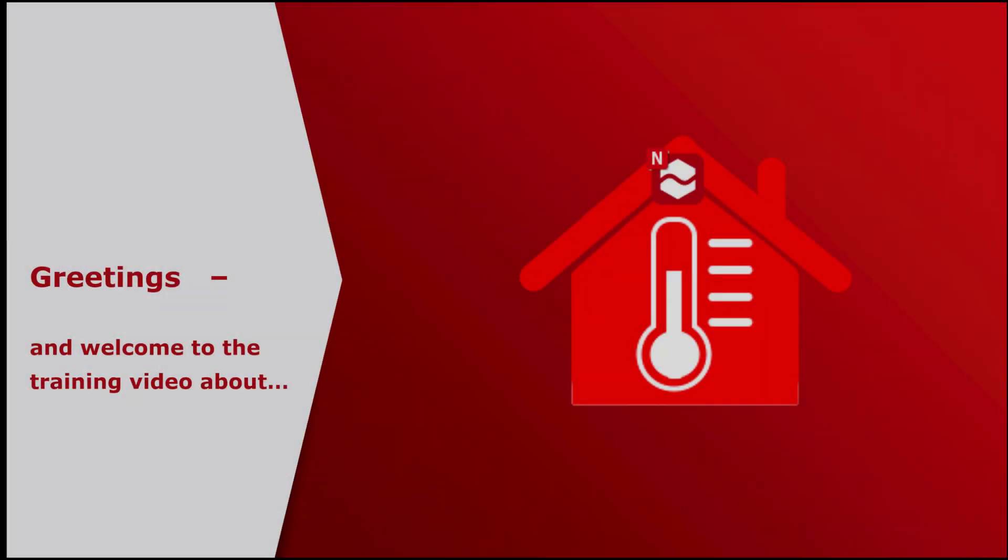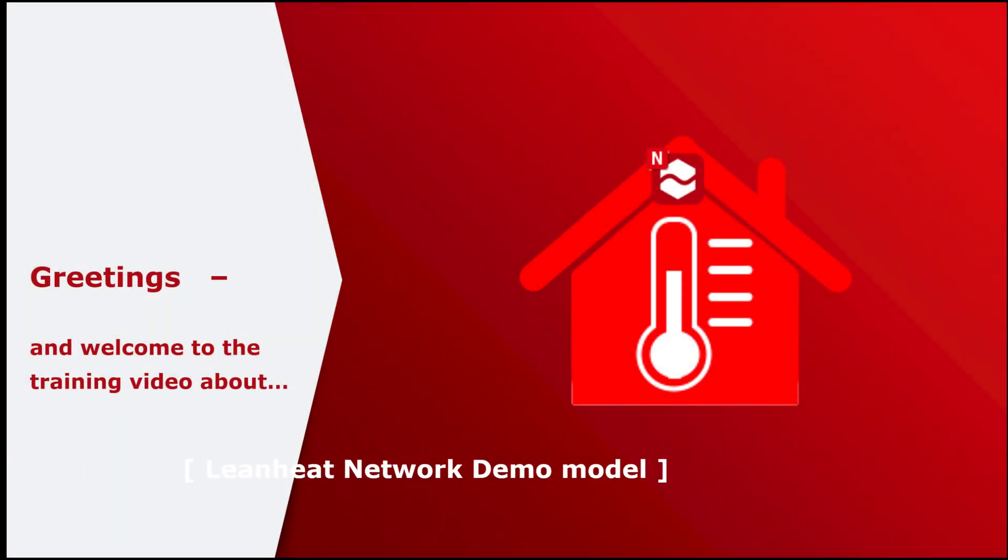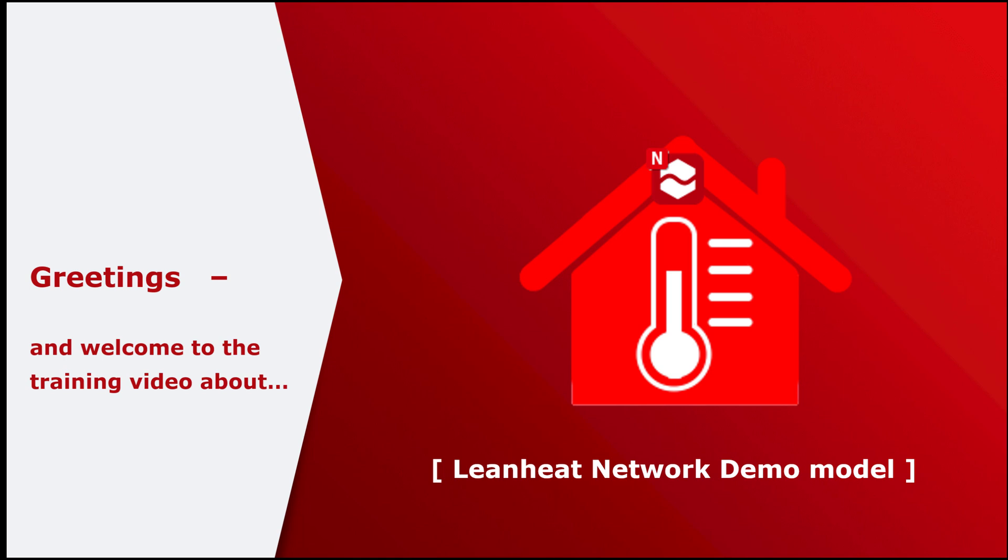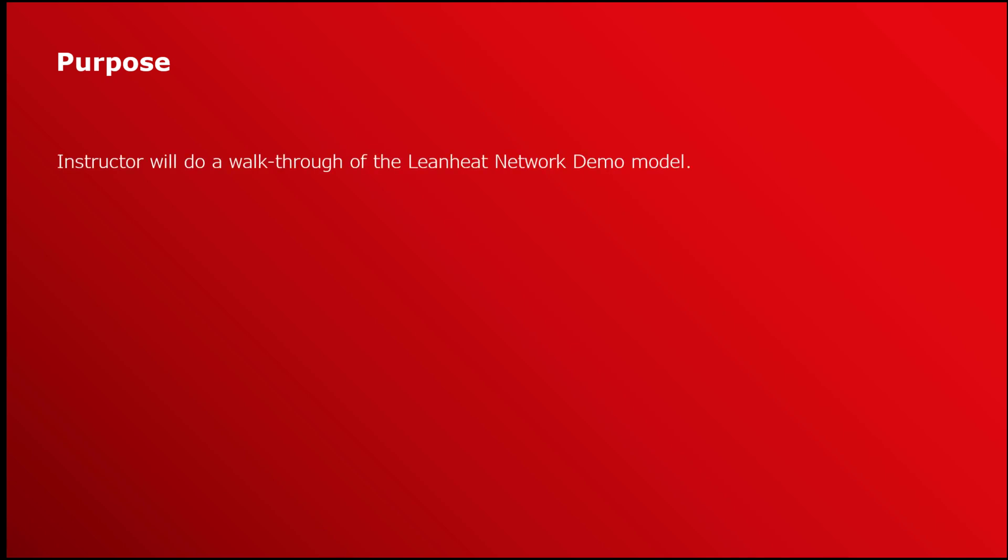Welcome to the training video about the Lean Heat Network demo model. A few words on the purpose of this training video. The instructor will do a walkthrough of the Lean Heat Network demo model.